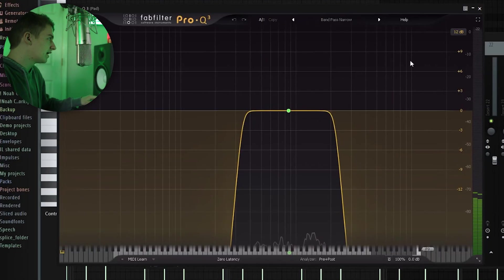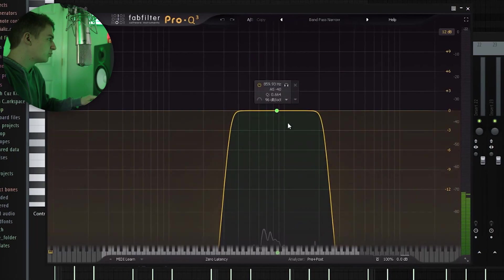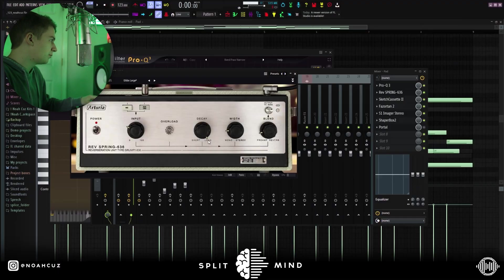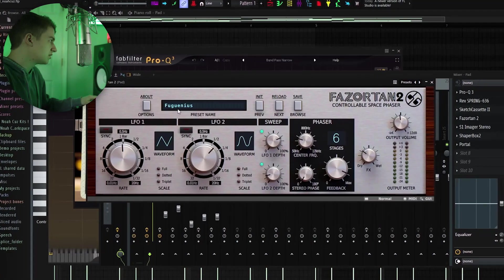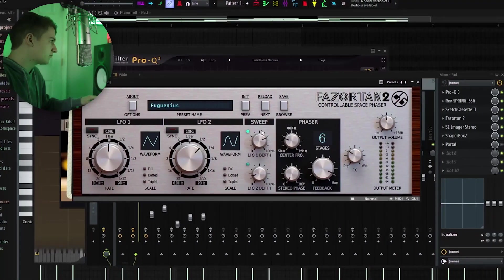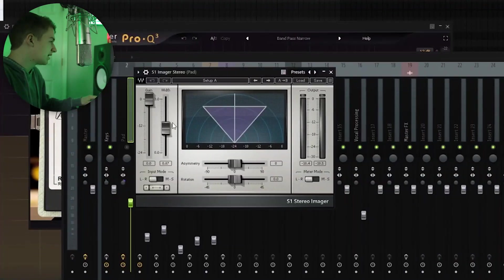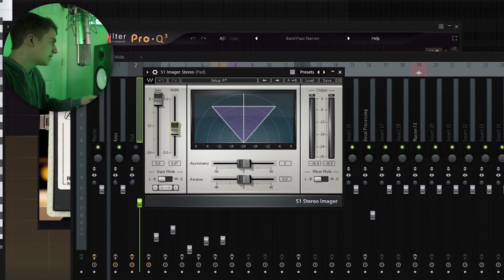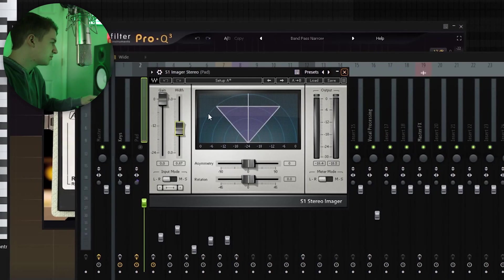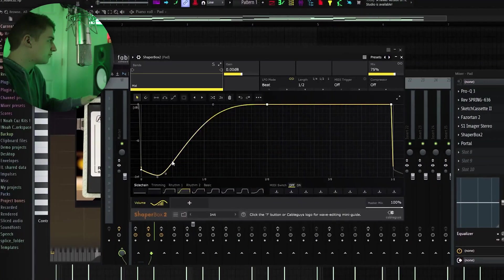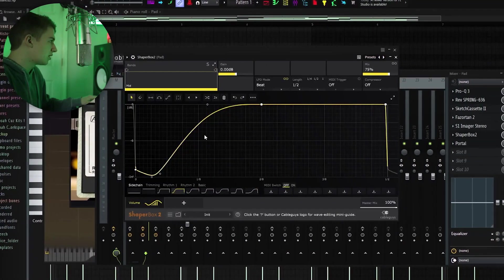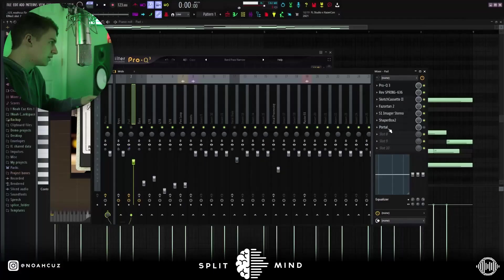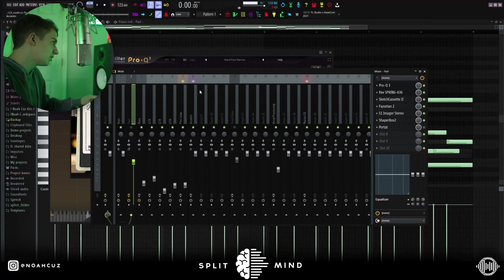For effects, I added this bandpass narrow preset into the spring reverb. I made the decay long and then the width super mono. Next, I went into this preset in phaser tan just to give it some phasing. Next, I added this S1 imager just to bring the width down a little bit to shape the sound how I wanted it. Next, I added this volume on Shaperbox just to give it a little bit of a sidechain. And then I didn't have this Portal active, so we don't have to worry about that.